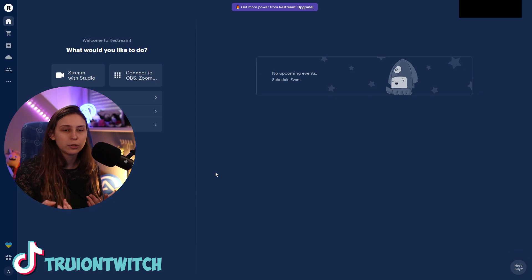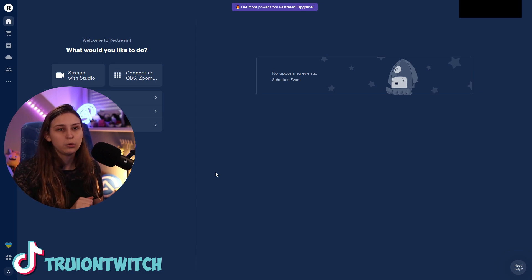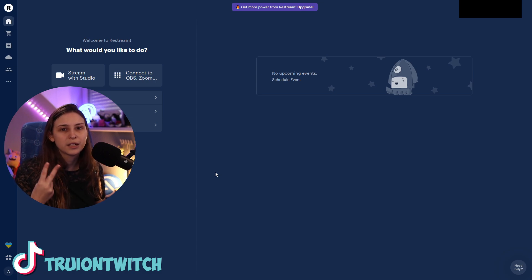All right. So we've set up Restream. Now it streams to Twitch and YouTube. If you want to add more than two things, it's going to cost money. So we're not going to do that.